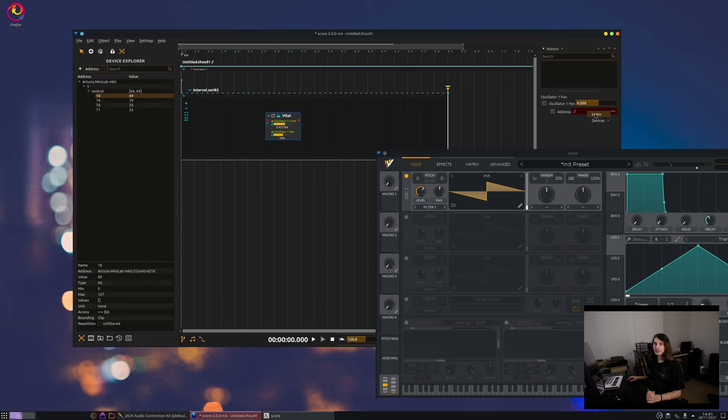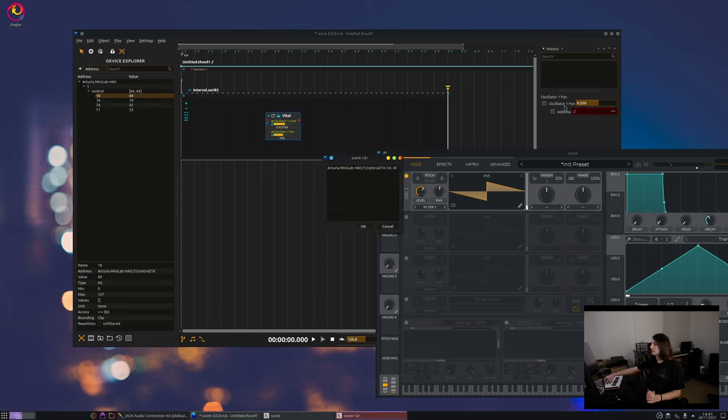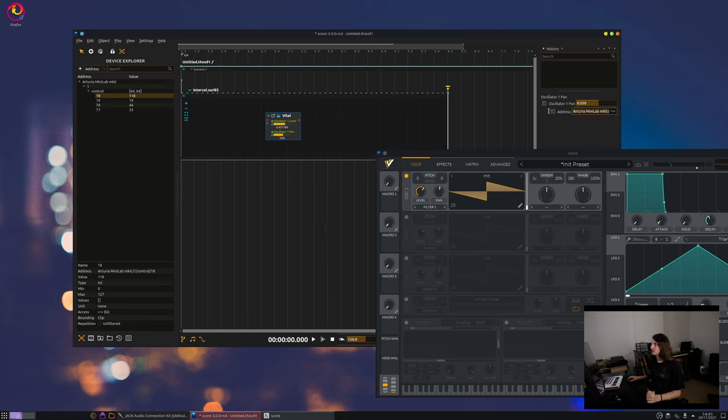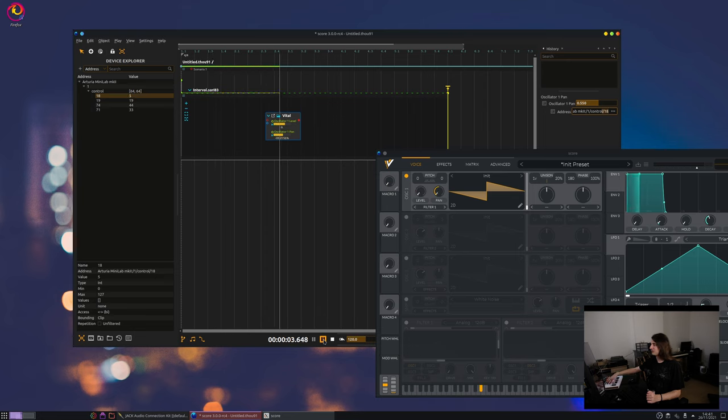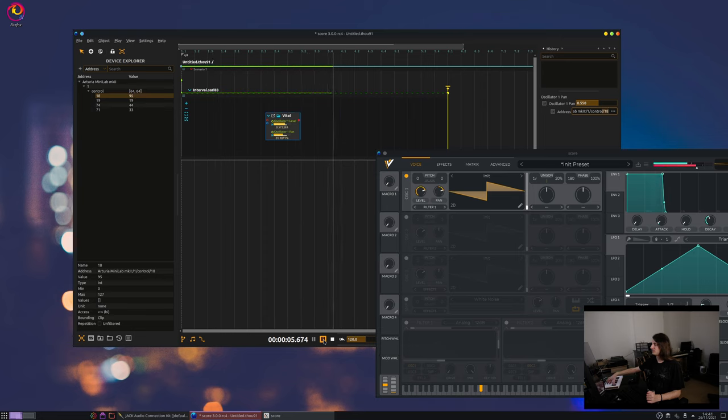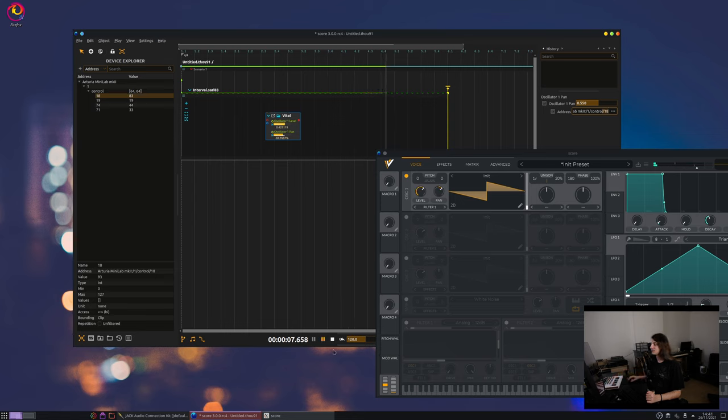And when you right click on the address, you can also press learn. And here you can again move some knobs, and which one you choose here will be used as an address. So I choose the same. So here I use the same thing for both. All right, so that's the first thing.